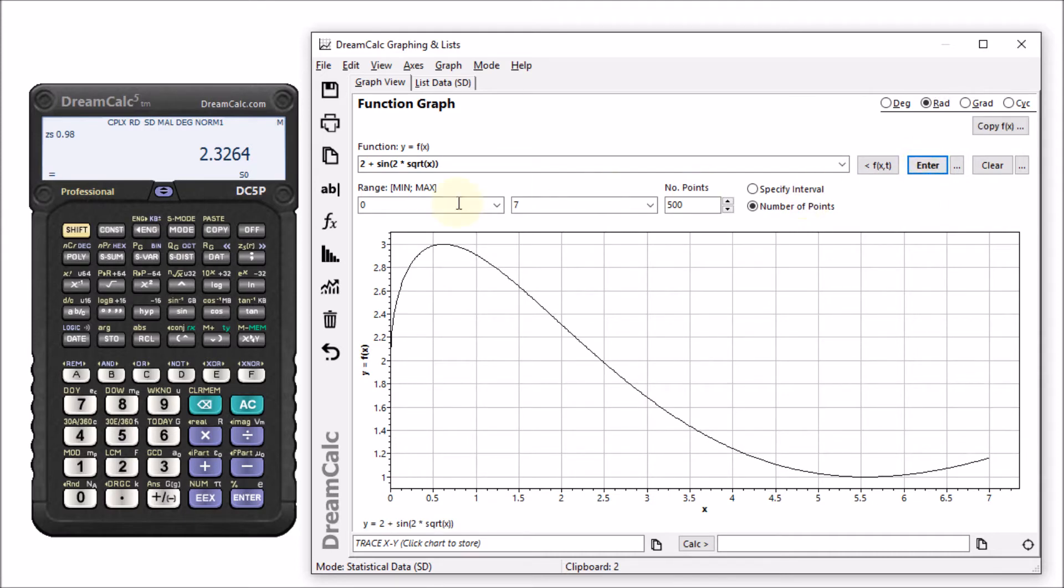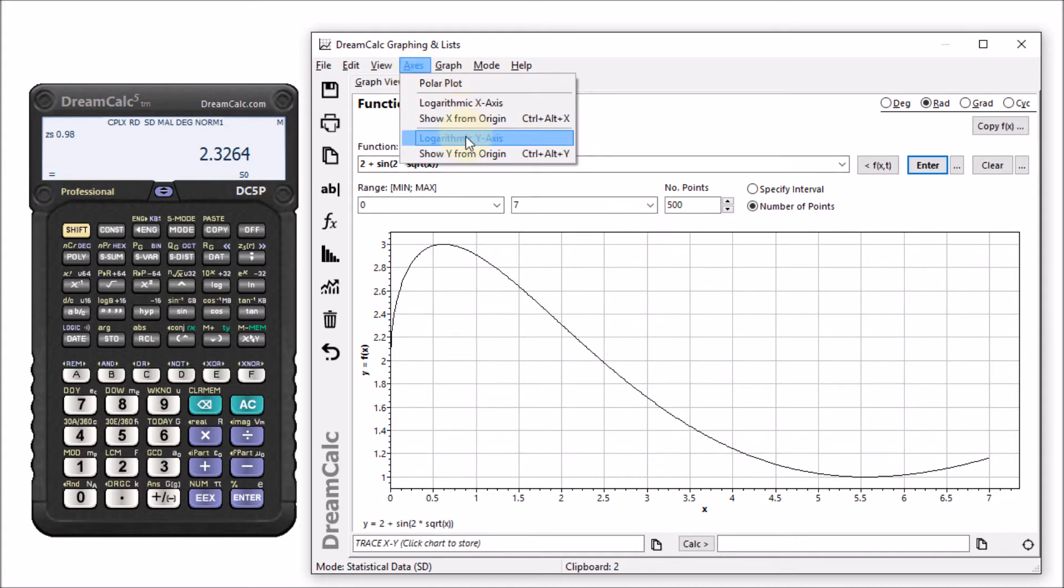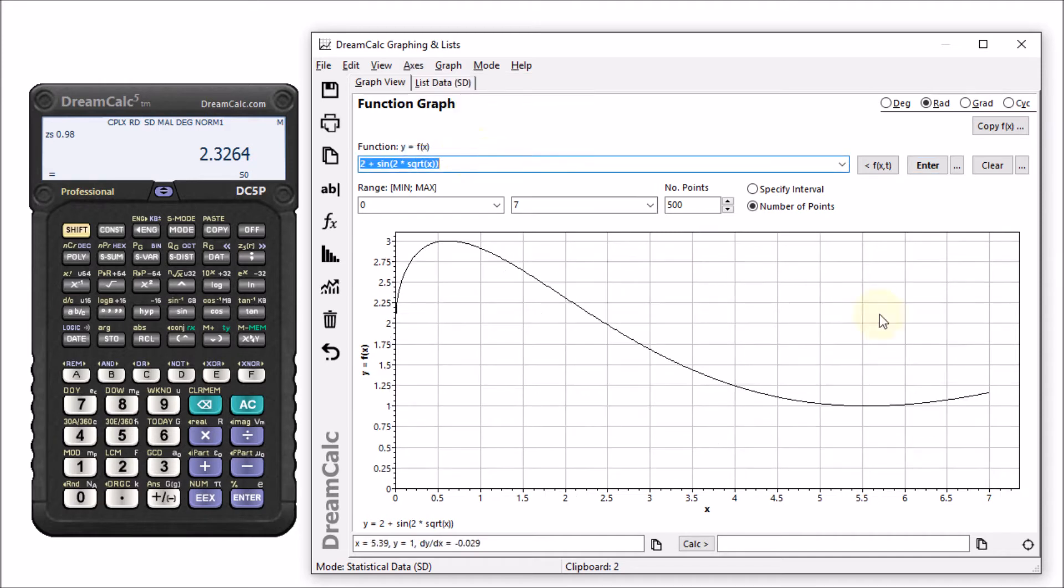We can control the x-axis with these range parameters and we can specify either the number of points to plot or the plot interval. The y-axis is automatic, although we can force the range to start from the origin.